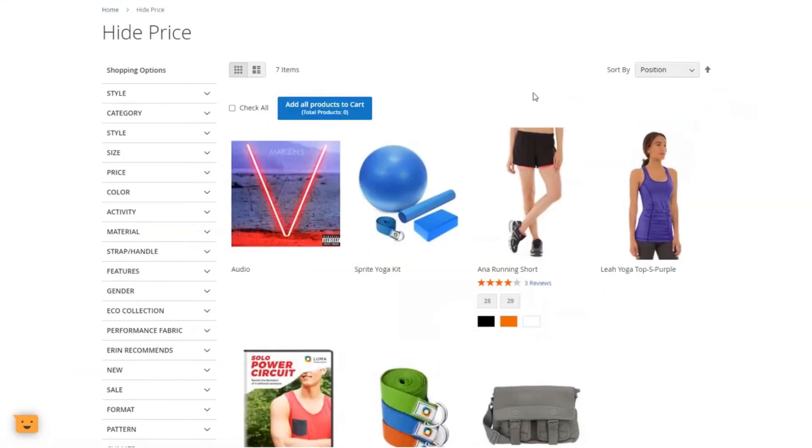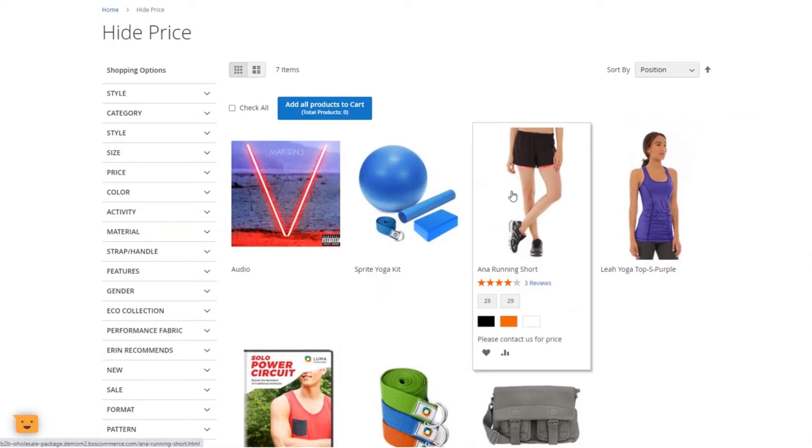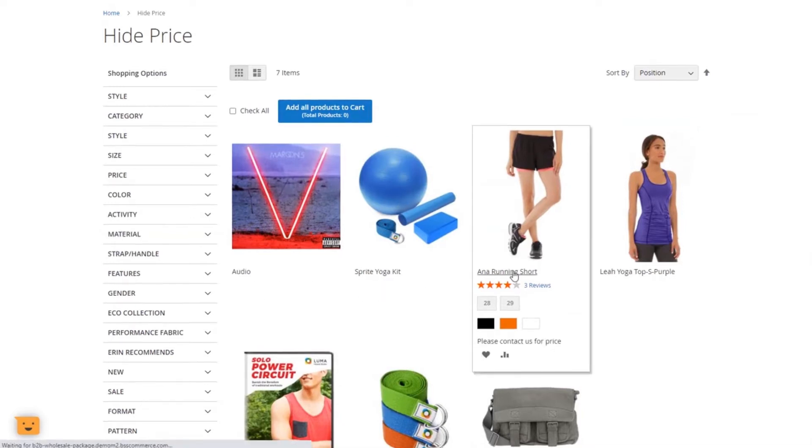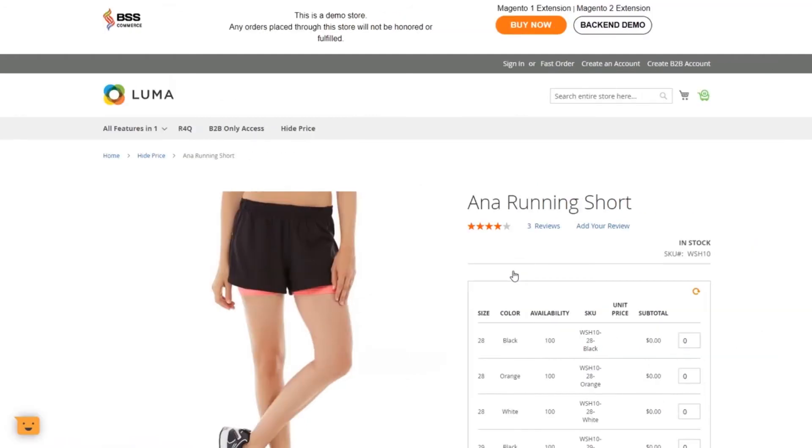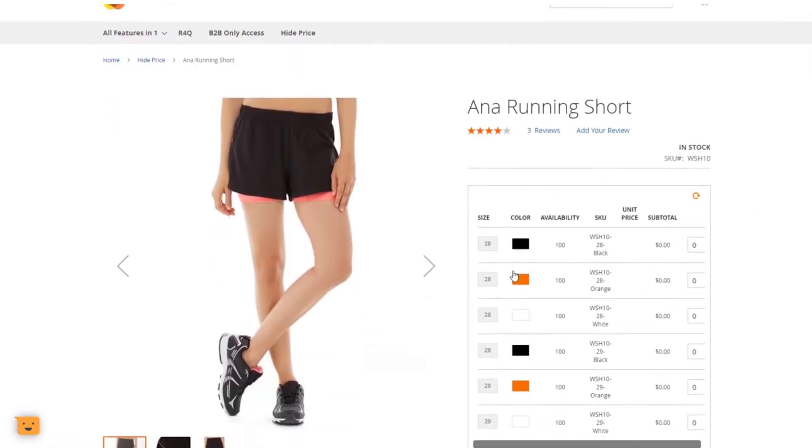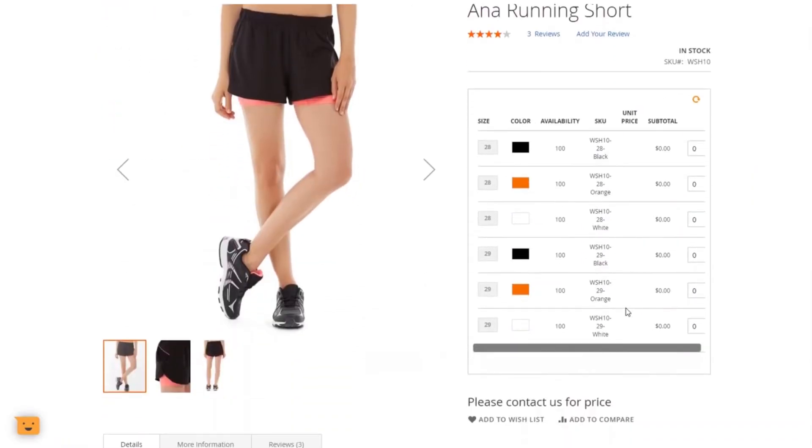In terms of B2B pricing strategies, the solution allows store owners to hide product prices from product and category pages, so that buyers need to log in or contact to see prices. For more pricing personalization, you can also customize prices per customer and customer group.